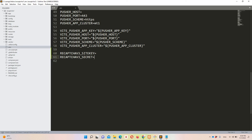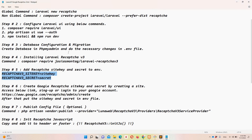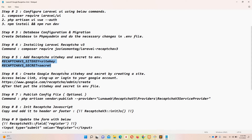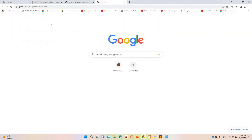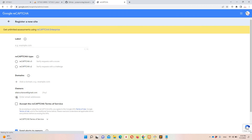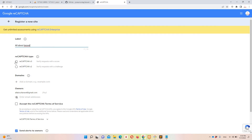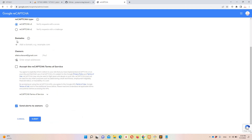Step number six: how to get the reCAPTCHA site key and secret. Access the Google reCAPTCHA admin link, log into your Google account, then create a label — for example 'all about laravel'. Select reCAPTCHA version 3, then define your domain. For localhost use '127.0.0.1' — you don't need the port, and don't include 'http' or 'https'.